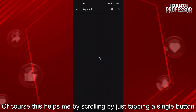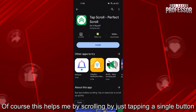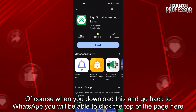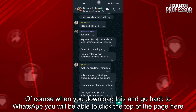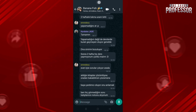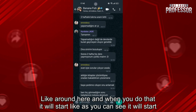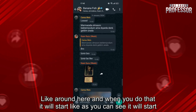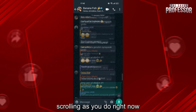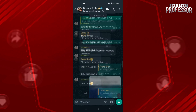This app helps me by scrolling with just a single button tap. When you download this and go back to WhatsApp, you will be able to click the top of the page, around here. When you do that, it will start scrolling as you can see right now.